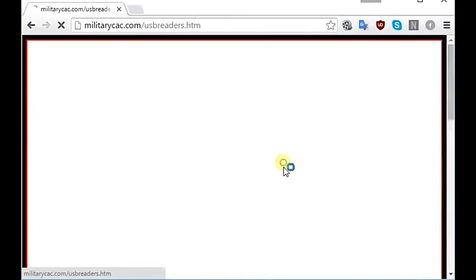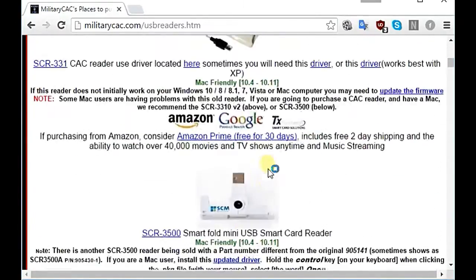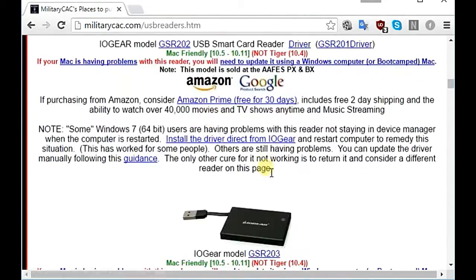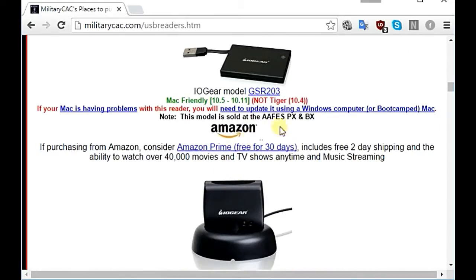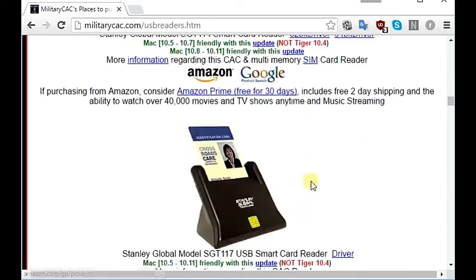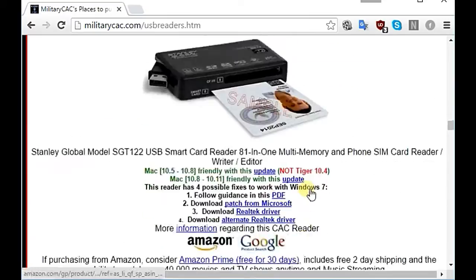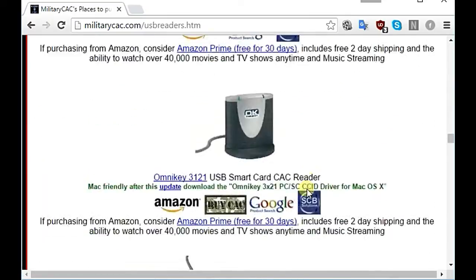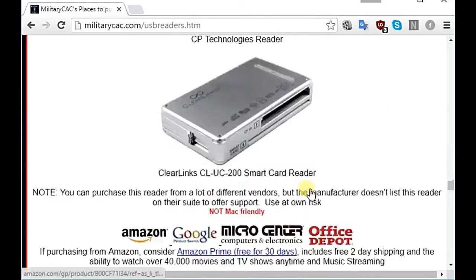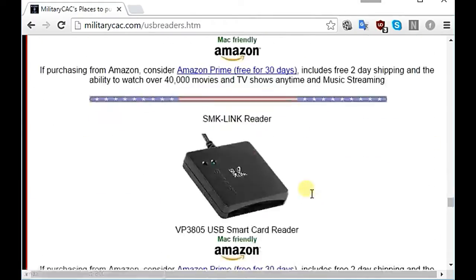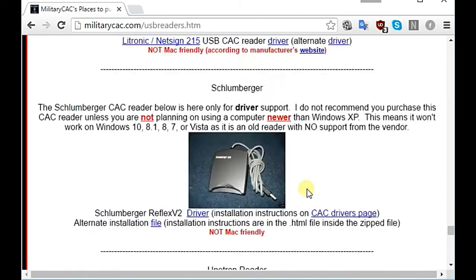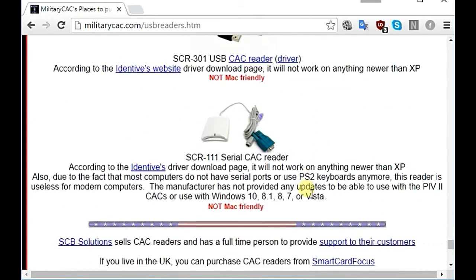Here it'll show up with a whole bunch of different readers, and it also tells you where you can purchase those readers as well. So if you like one of these readers you can do that. Once you find your reader, you're going to want to install the drivers.